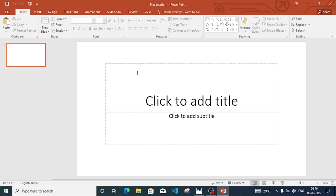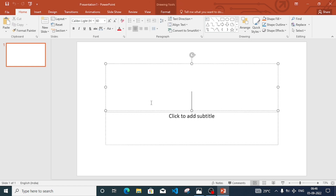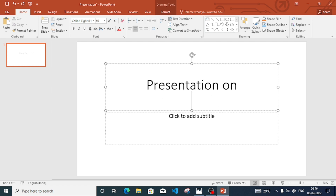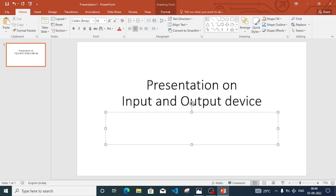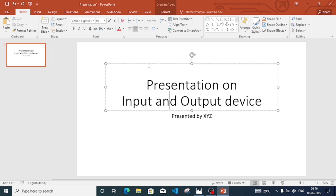We'll click directly on blank presentation. The first page will have two placeholders. On the first placeholder we can write the title — since we are writing about input and output, we will write 'Presentation on Input and Output Devices'. On the subtitle placeholder, you can write 'Presented by your name' — suppose it's XYZ.